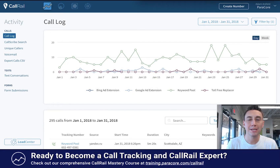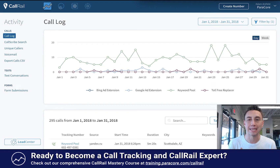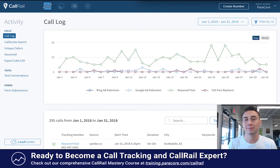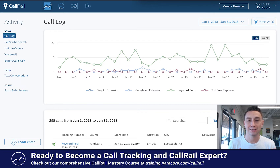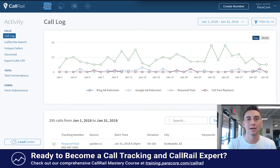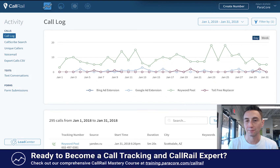Hey everybody, thanks for joining me. In today's video we are going to be going over the CallRail activity dashboard. This is where the main activity of your CallRail account can be seen, analyzed, and reviewed. I'm going to talk to you about some of the various features in this area, how I navigate it, and some of the tips and tricks I've used as I'm looking at call activity and campaigns we run here at ParaCore.